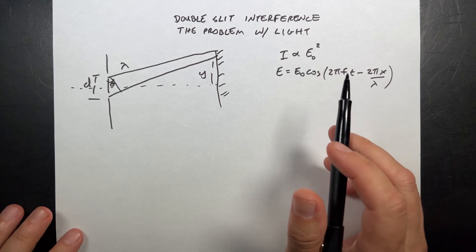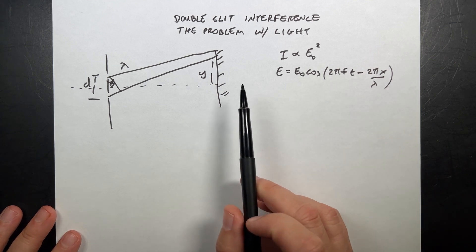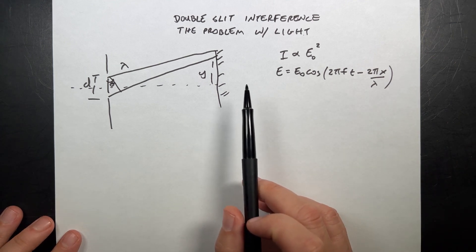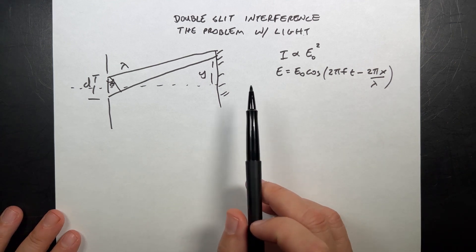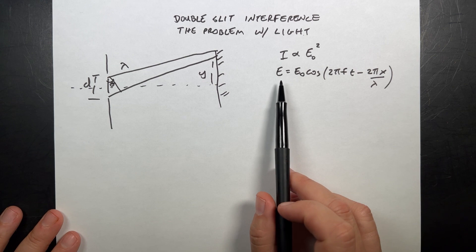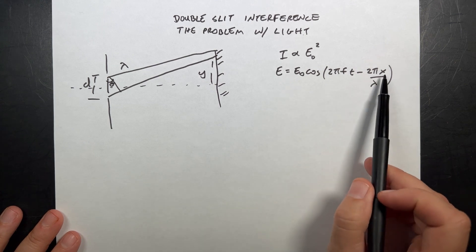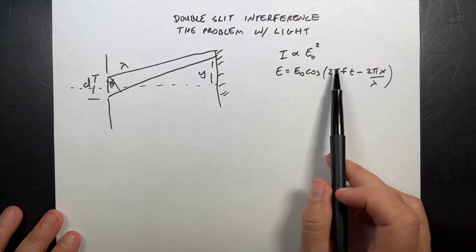The other problem is that the electromagnetic wave, the light wave, just looking at the electric field, changes with both space, x, and time.